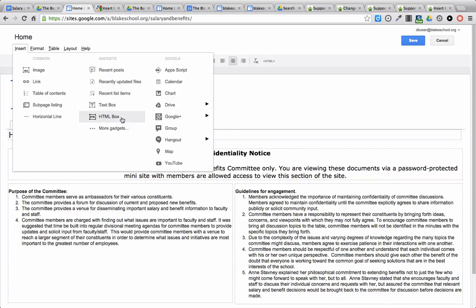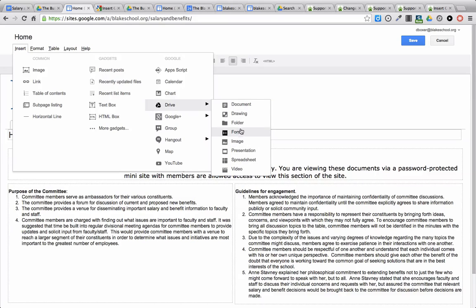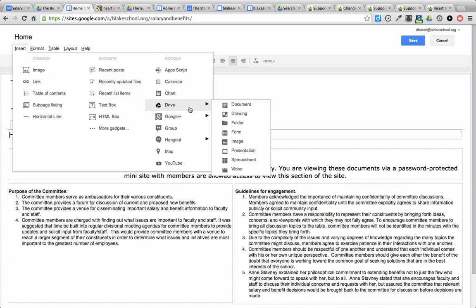I'm going to go ahead under the Insert menu to, in this case, insert a folder. But you can see I can insert anything that's existing in my corresponding Google Drive account, as well as a number of other Google artifacts. So I'm going to say Insert a Folder.